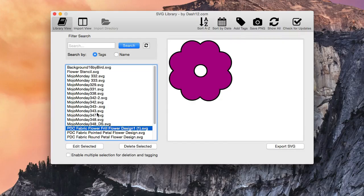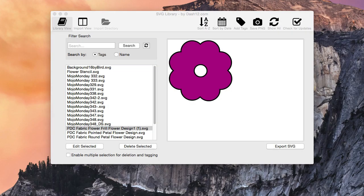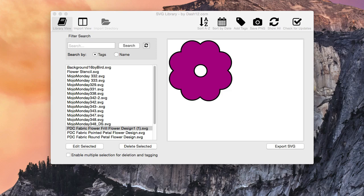All right, so the multiple tagging. You can select multiple files on here and apply multiple tags to it to make it easier on you.